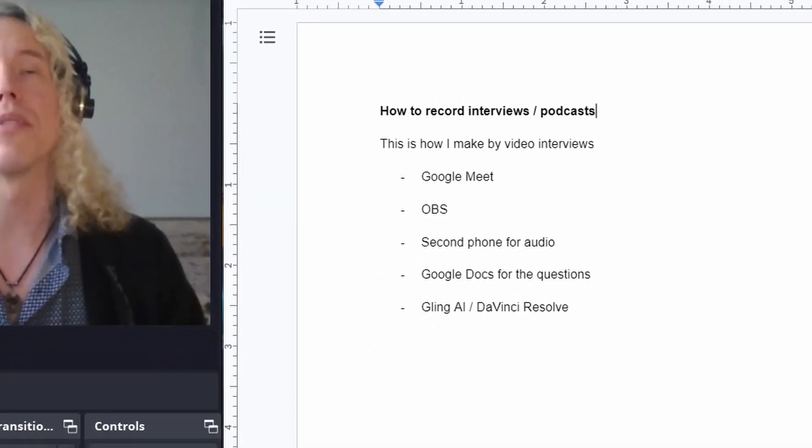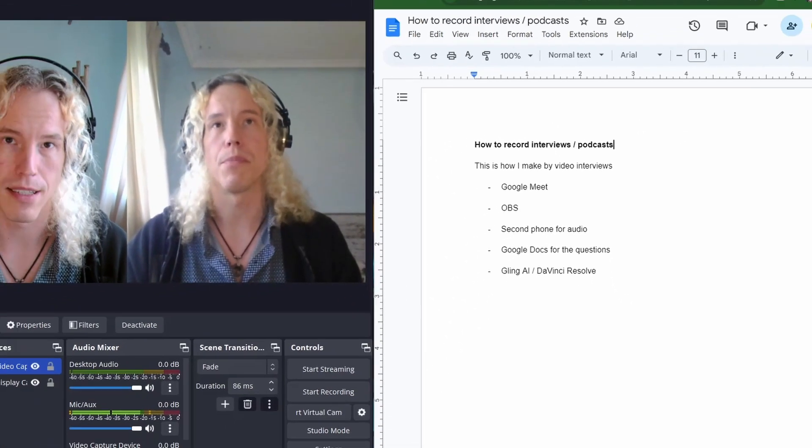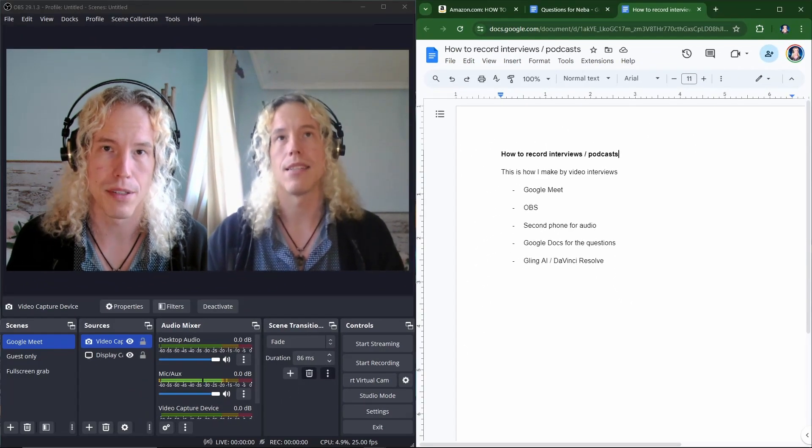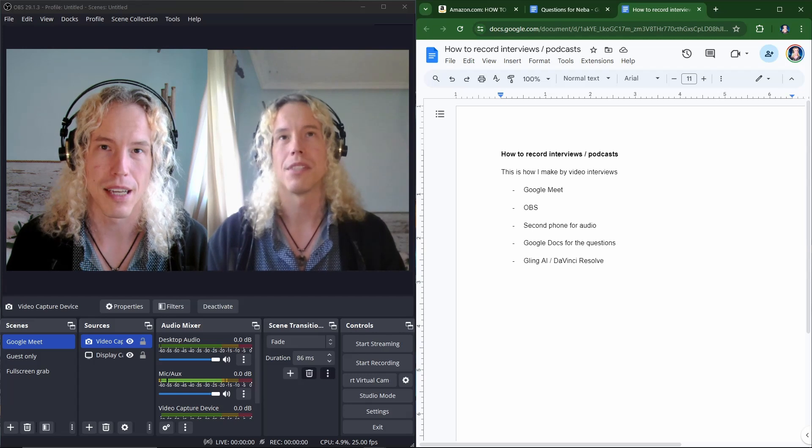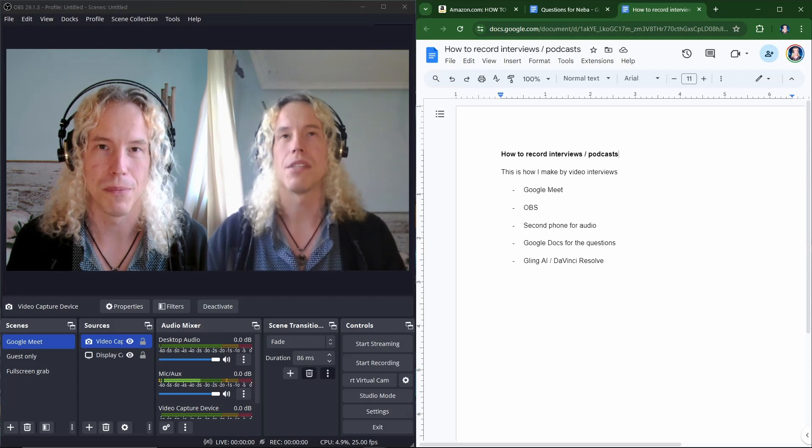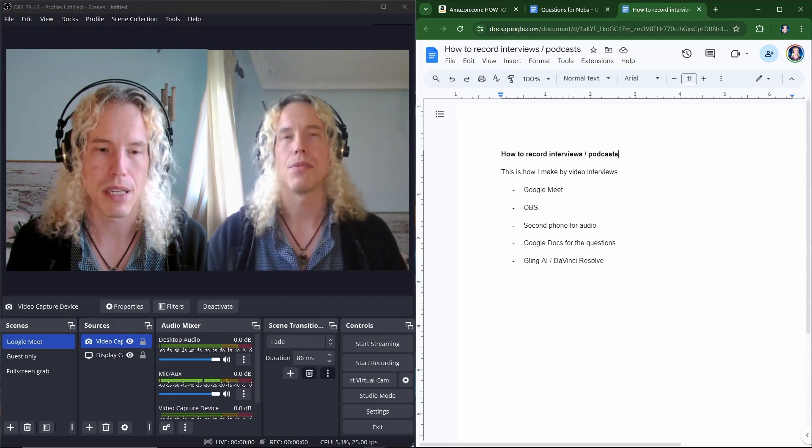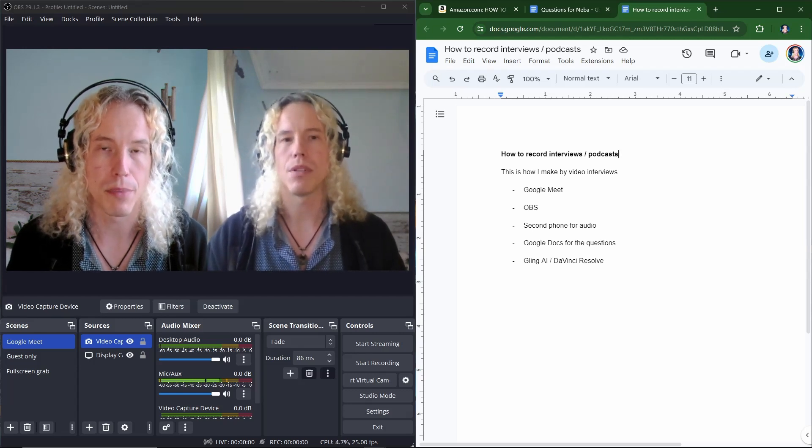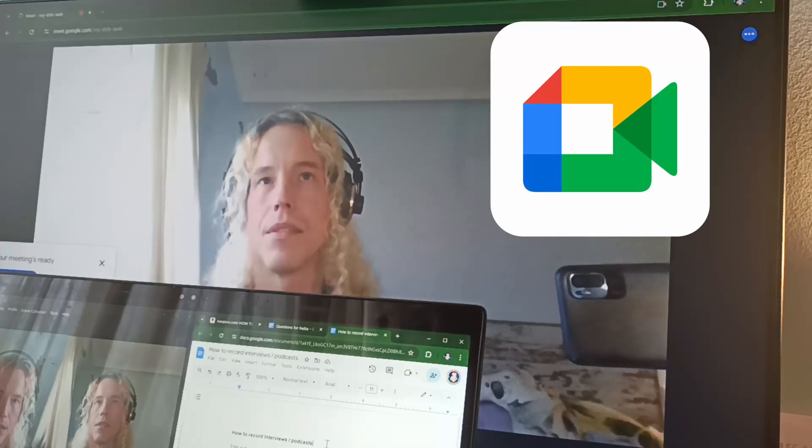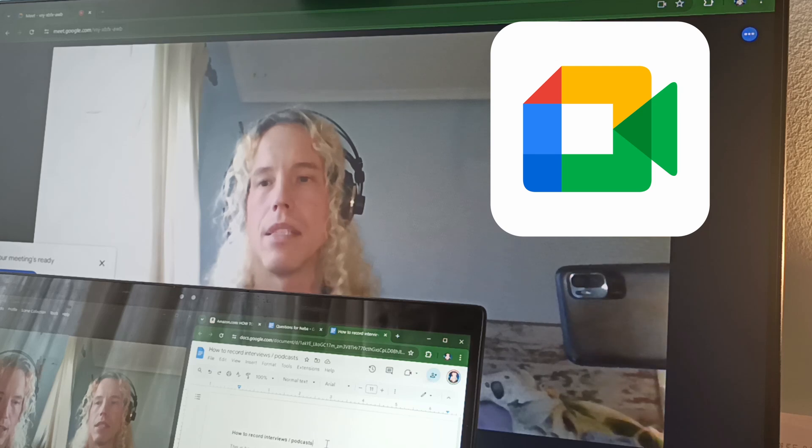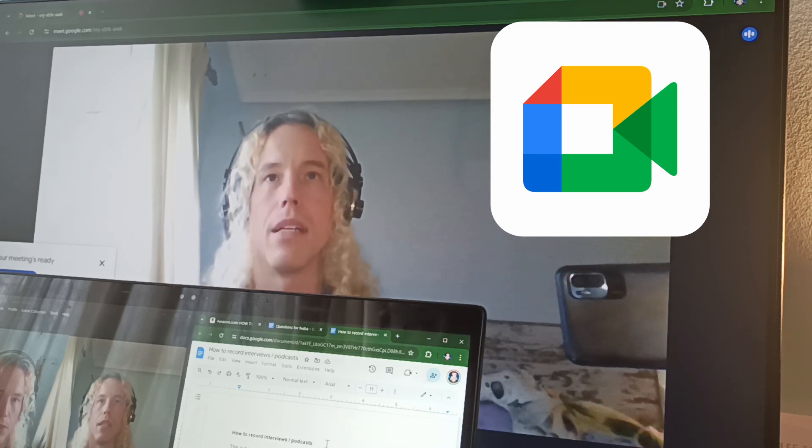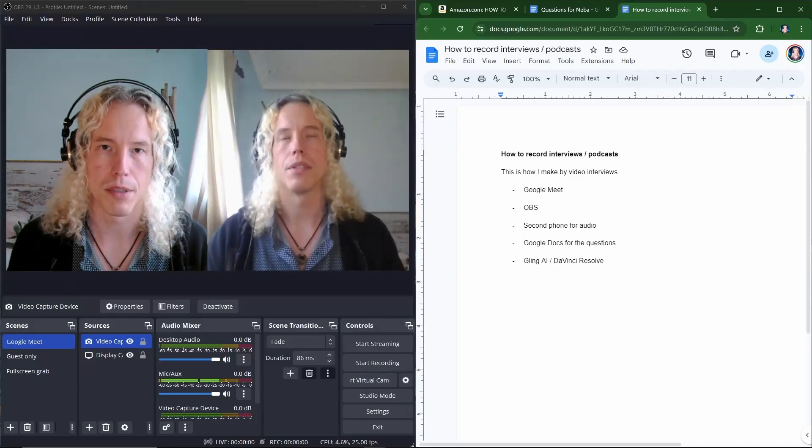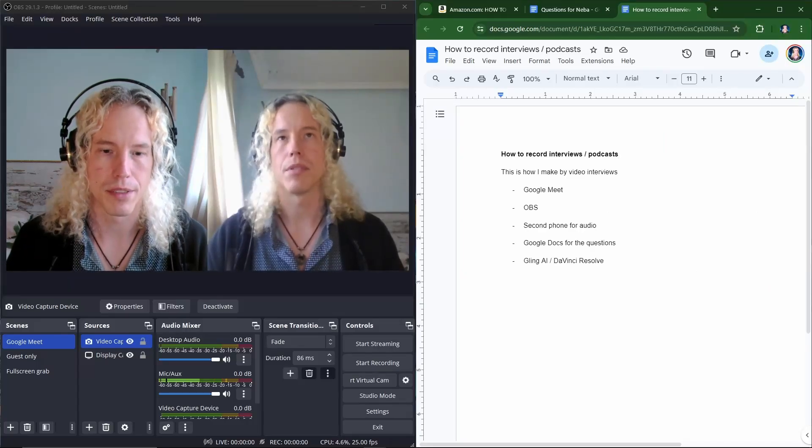How to record interviews or podcasts. This is how I do it with free tools. And it's quite simple. So to have the meeting I'm using Google Meet. I have the event in the calendar and then we just start the meeting normally. No other setup is required.